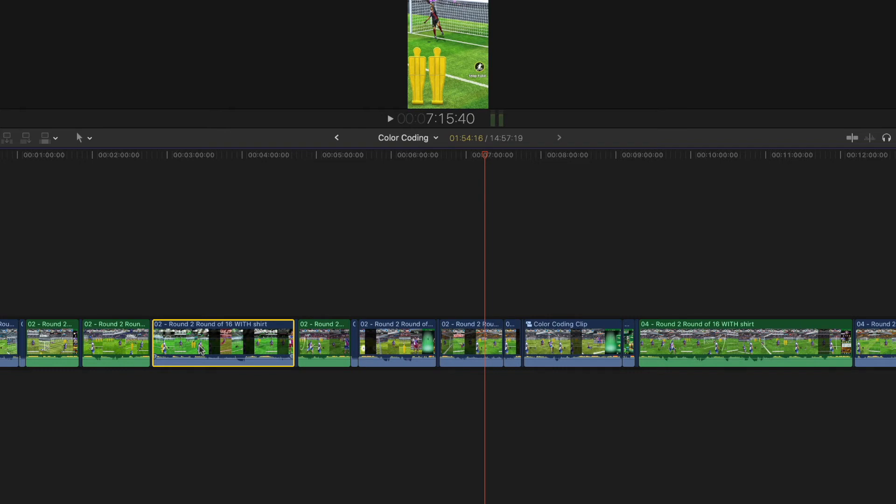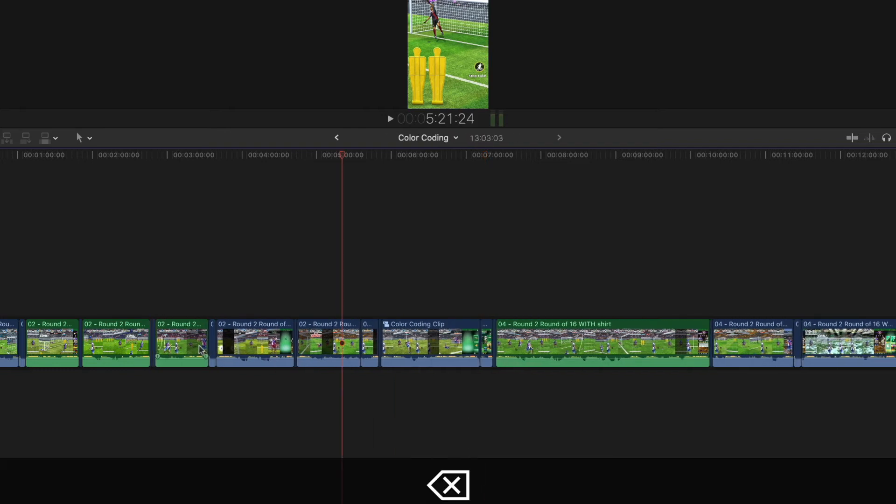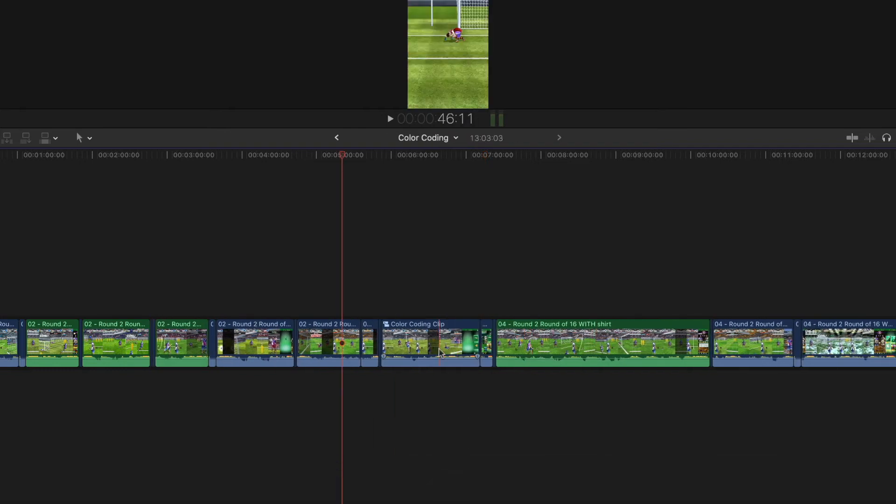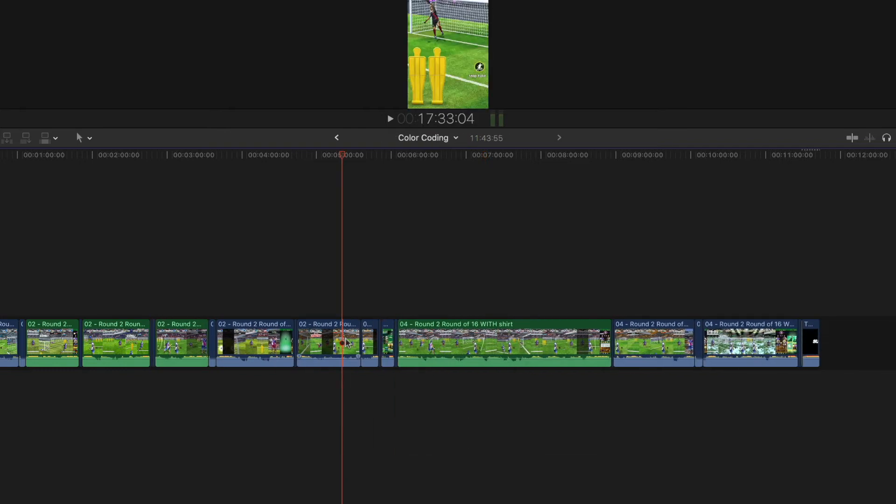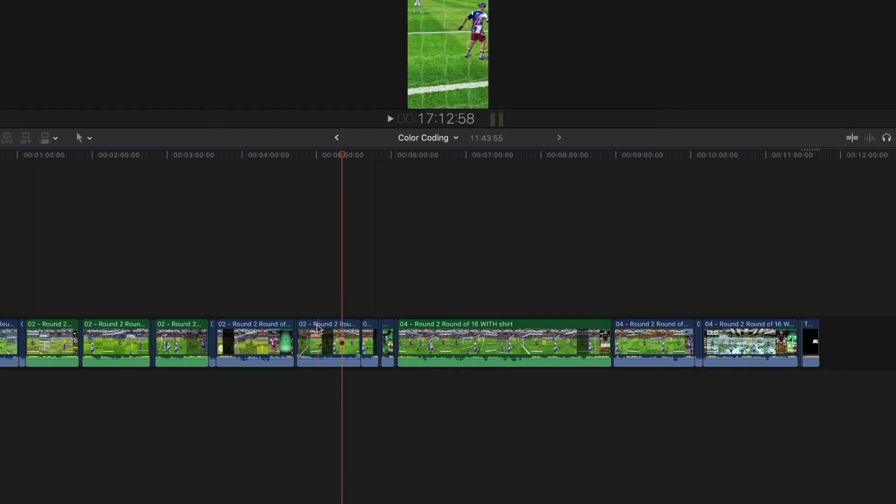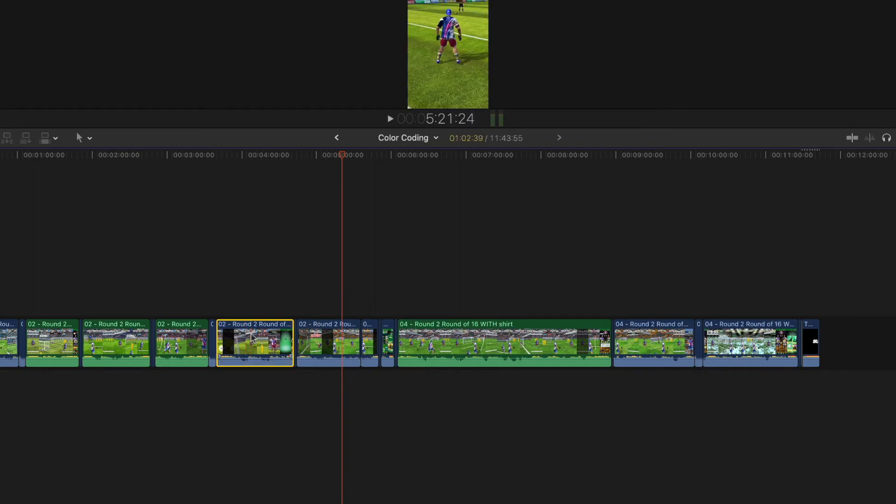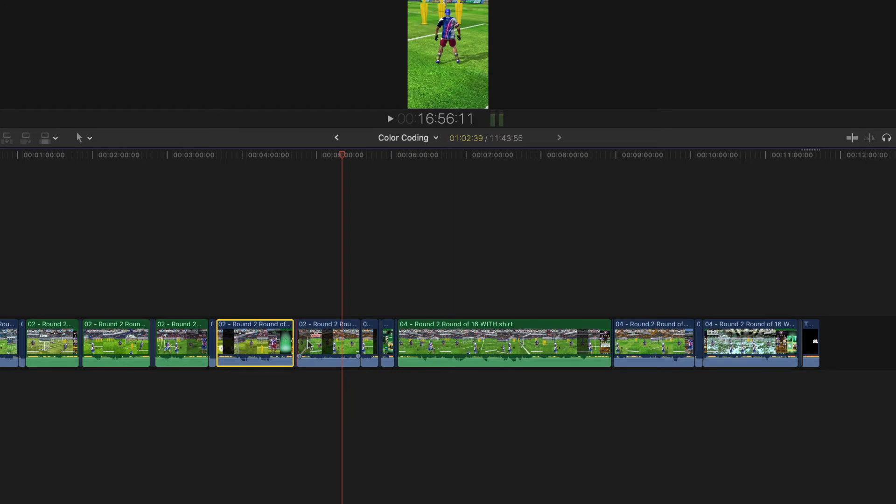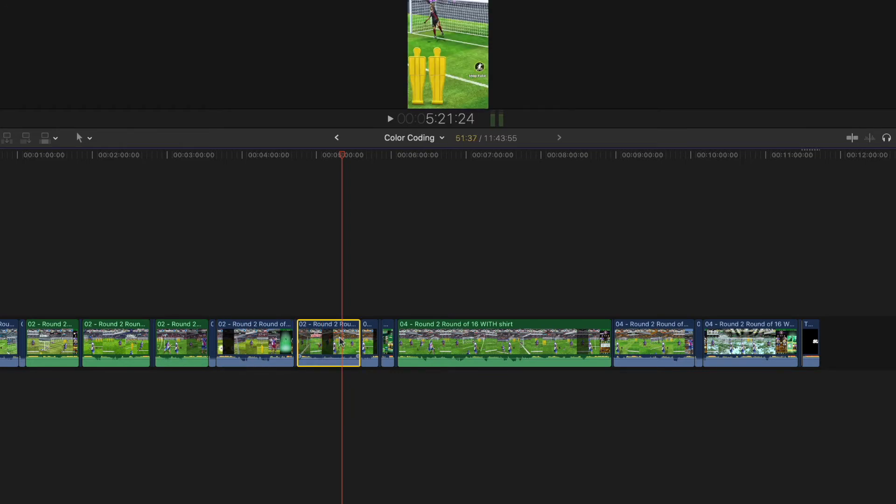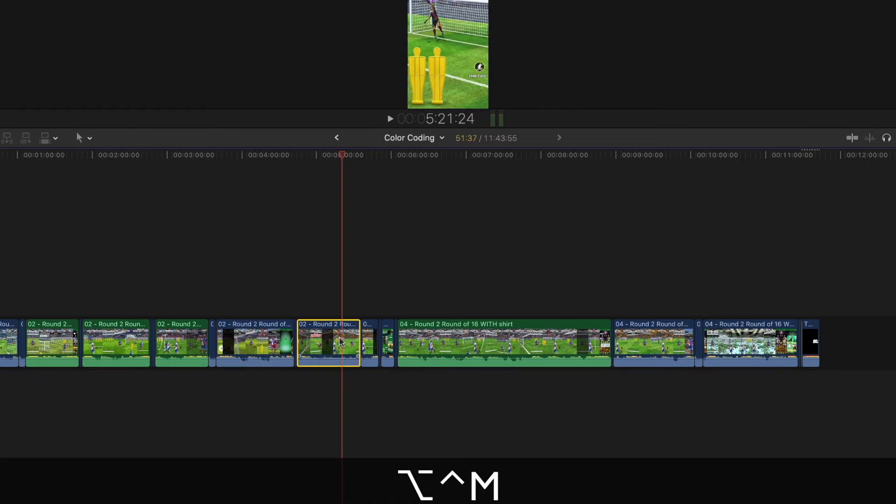Then I'll just delete the blue ones, or if I'm unsure about some, I'll just keep them until I'm sure, and then eventually I'm left with all the green ones.